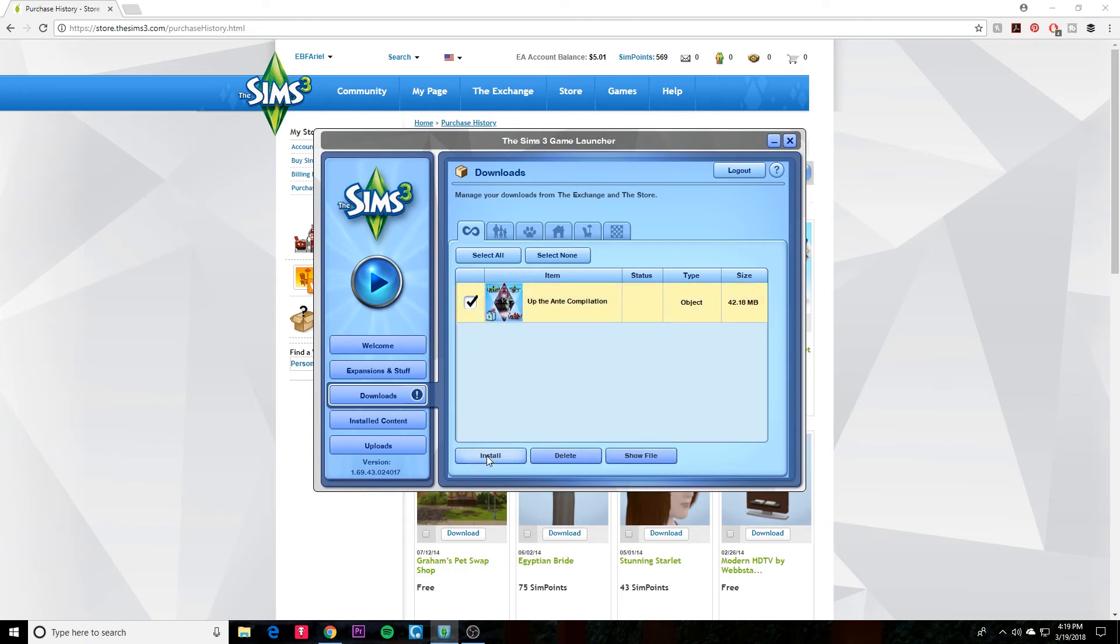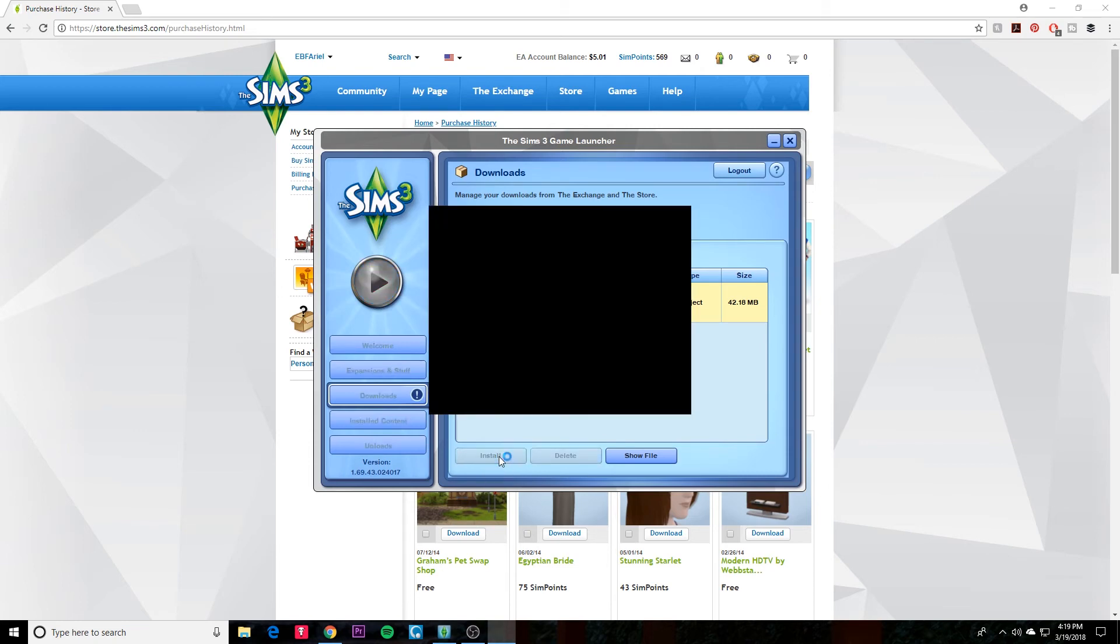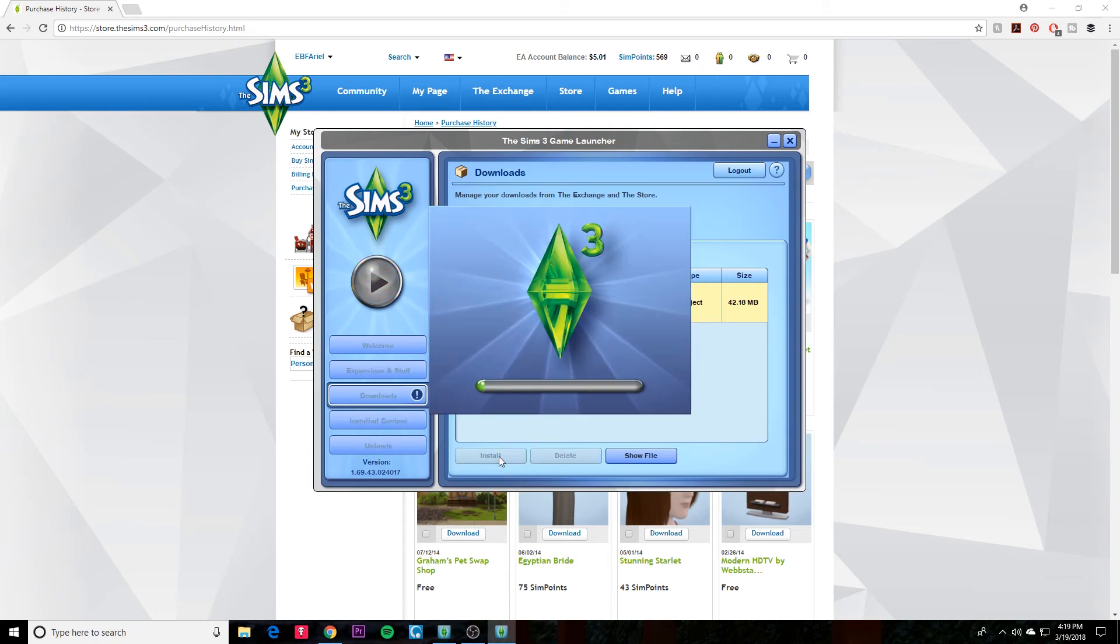And it'll install it, and that's basically all you have to do. And then once you start up the game, you should be able to see whatever it is that you just installed.